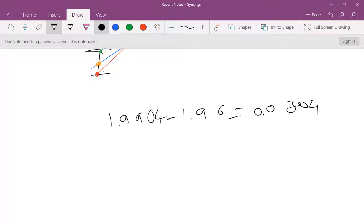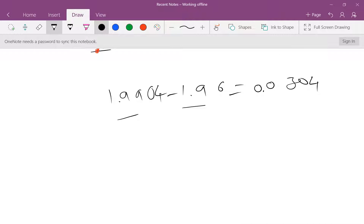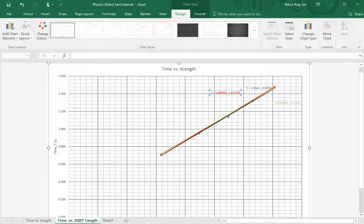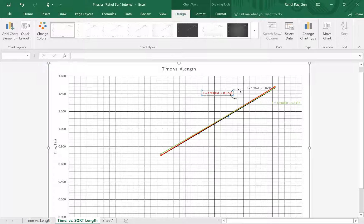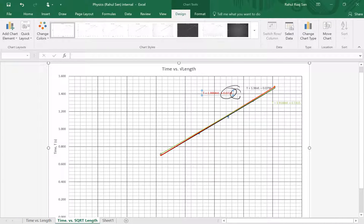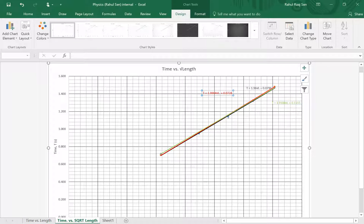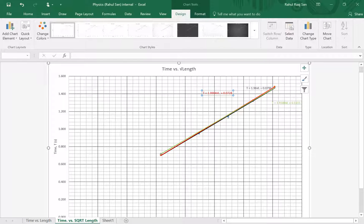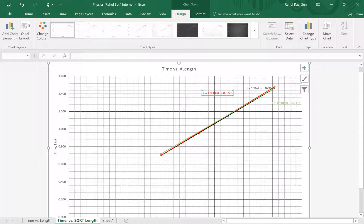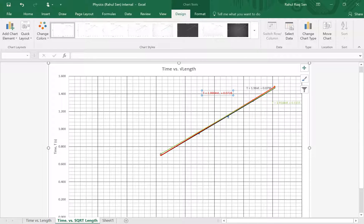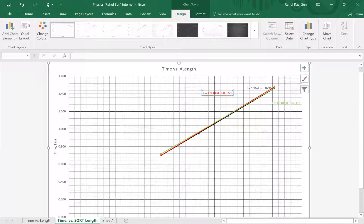And if I do that for the constant as well, so in this case I did maximum minus the original. If I do maximum minus the original using my constant, which is in this case 0.0728 minus 0.0796, what I will get is negative 0.0068.